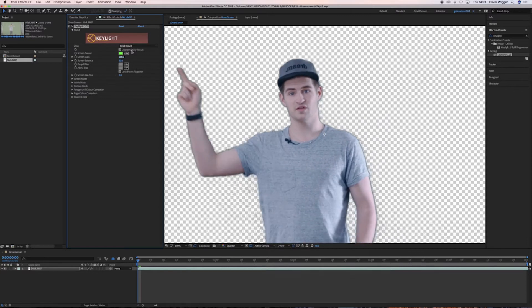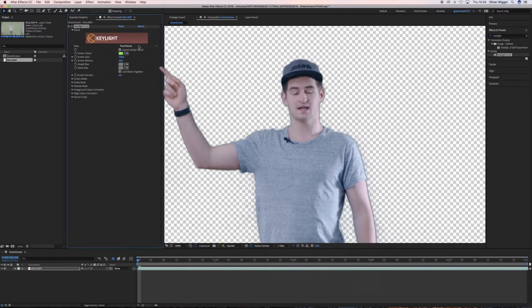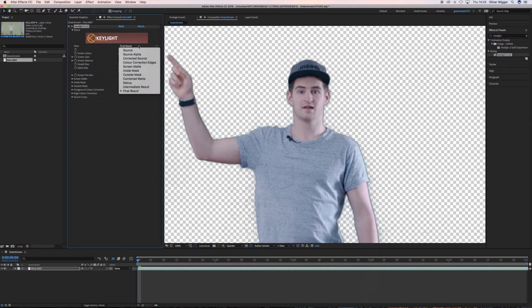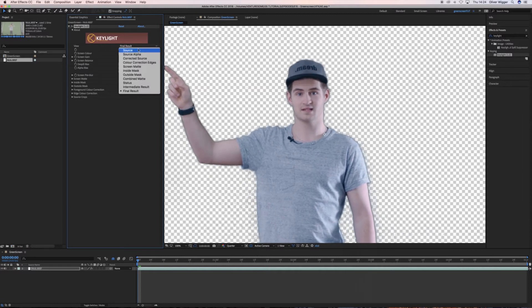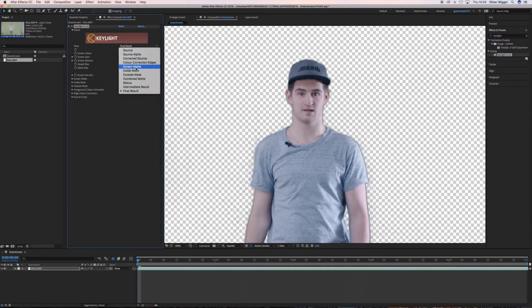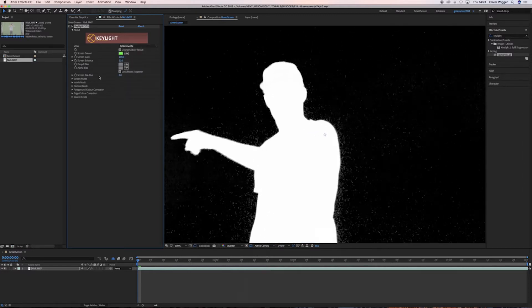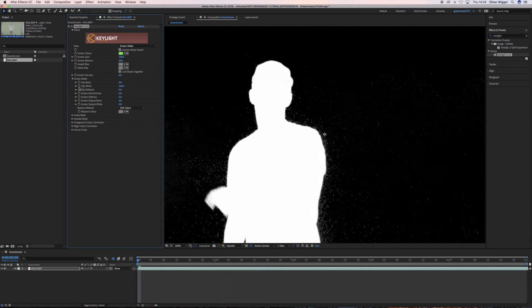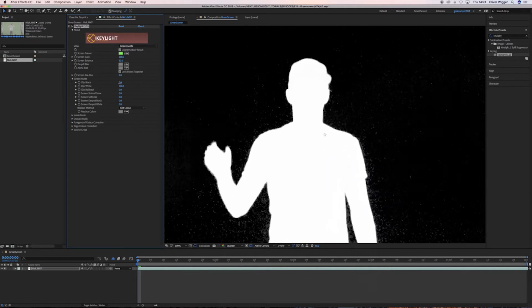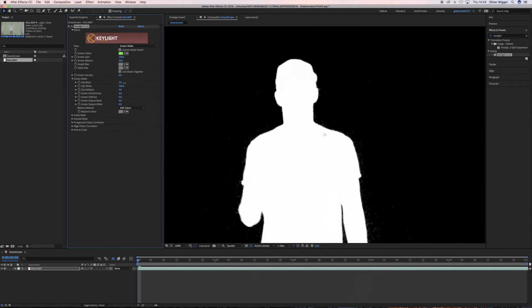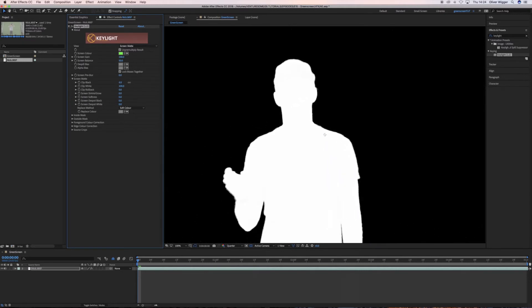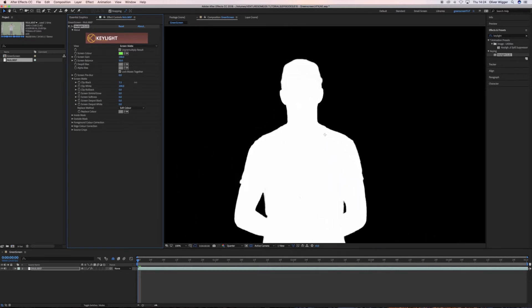To do so go into the View drop down list and select Screen Matte instead of Final Result. Then go down to the Screen Matte menu and play around with the Clip Black and Clip White settings.